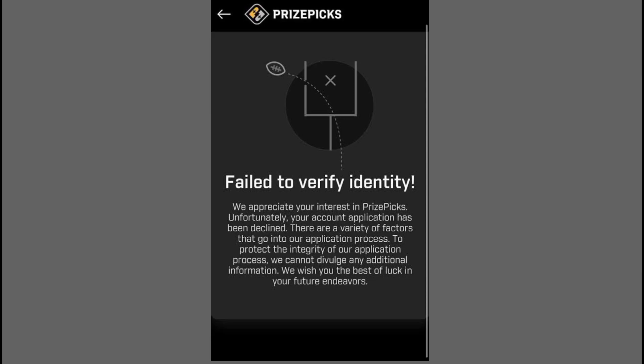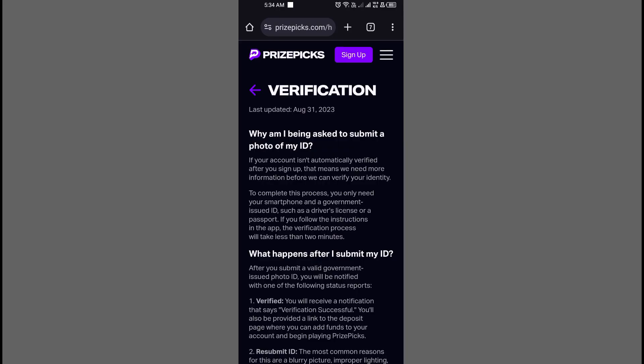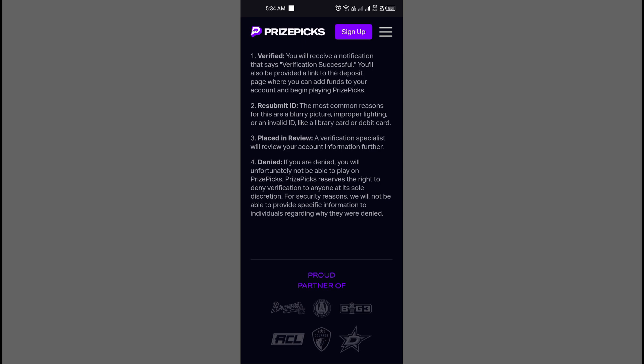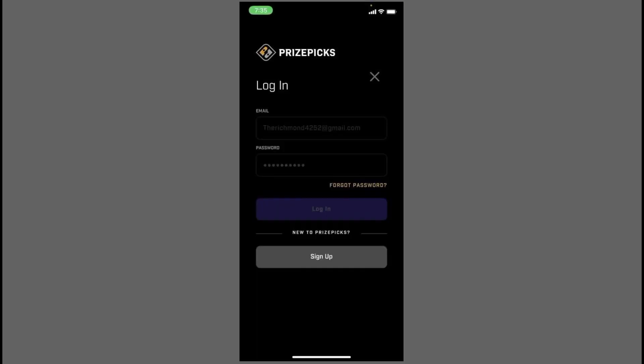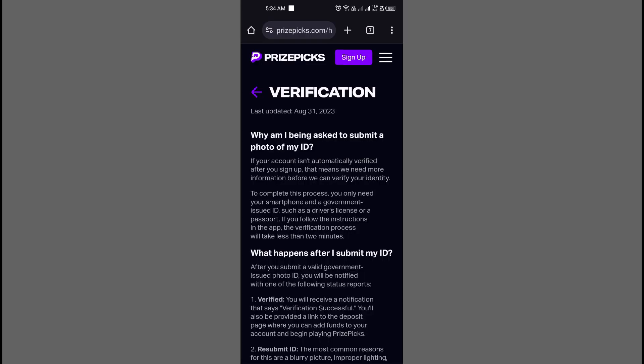Firstly, head over to your PricePix account. You can access it via a web browser or through the iOS or Android app. To complete the process, grab your smartphone and a government-issued ID like a driver's license or passport. Following the app's instructions, the verification should take less than 2 minutes.